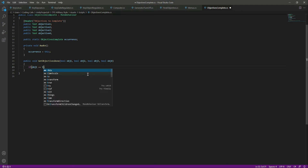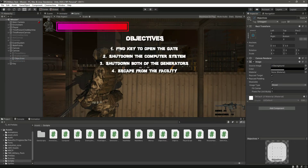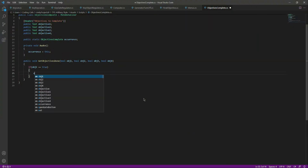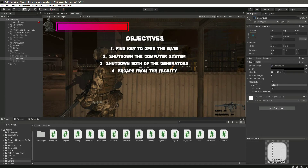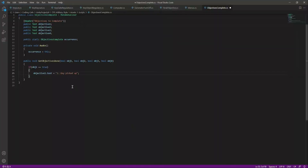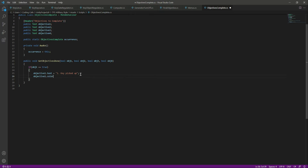After that we will say: if objective1 is set to true — this is basically the first objective, which is to find the key and open the gate. If that objective is complete, we will say 'objective1.text' and change the text to 'Key Picked Up'. We will also change the color, so we will say 'objective1.color = Color.green'.